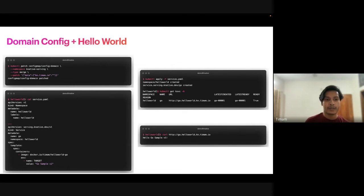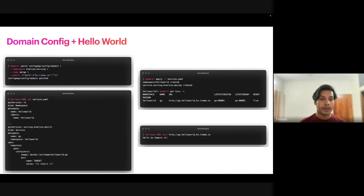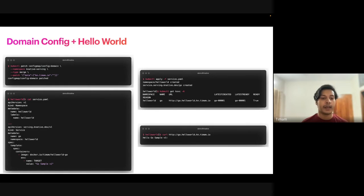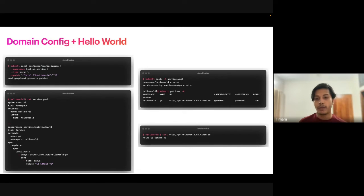Now Istio is installed. After installation you'll want to expose your service through a domain — in my case I'm using `ken.themum.io`. You need to patch the `config-domain` ConfigMap for that. After that I created a `hello-world` namespace to serve the application and created a Knative Service (ksvc) there. When you describe it, it gives a URL like `go.helloworld.ken.themum.io` — if you go there it should say Hello World.